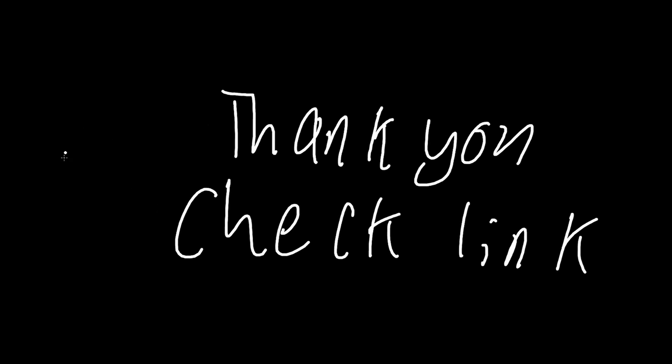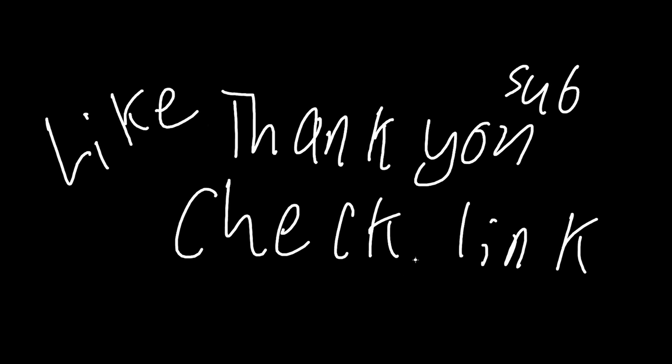Anyways guys, what I really need to say is just thank you and check link please. Like and sub and check out my links. You guys have a wonderful rest of your day.